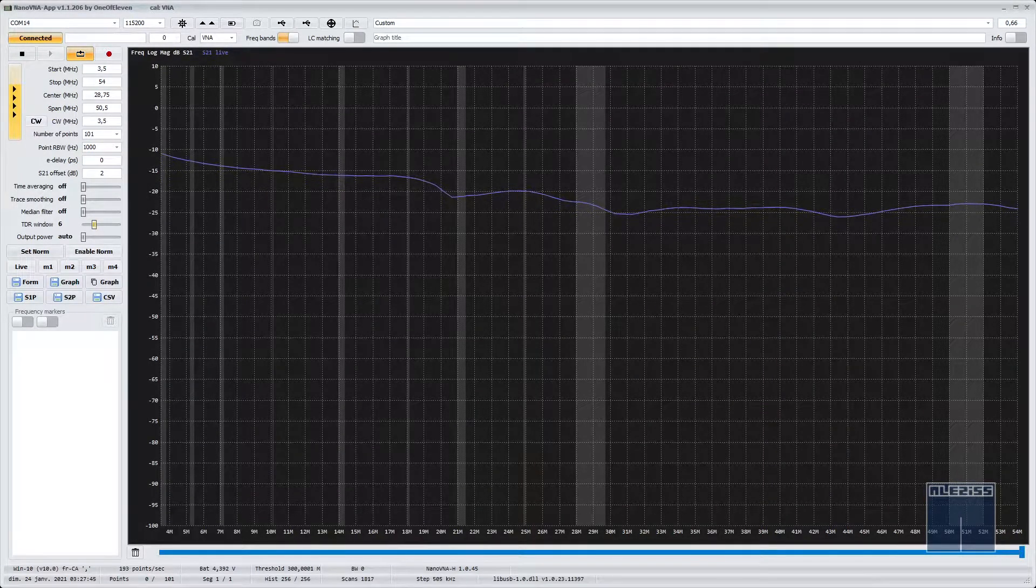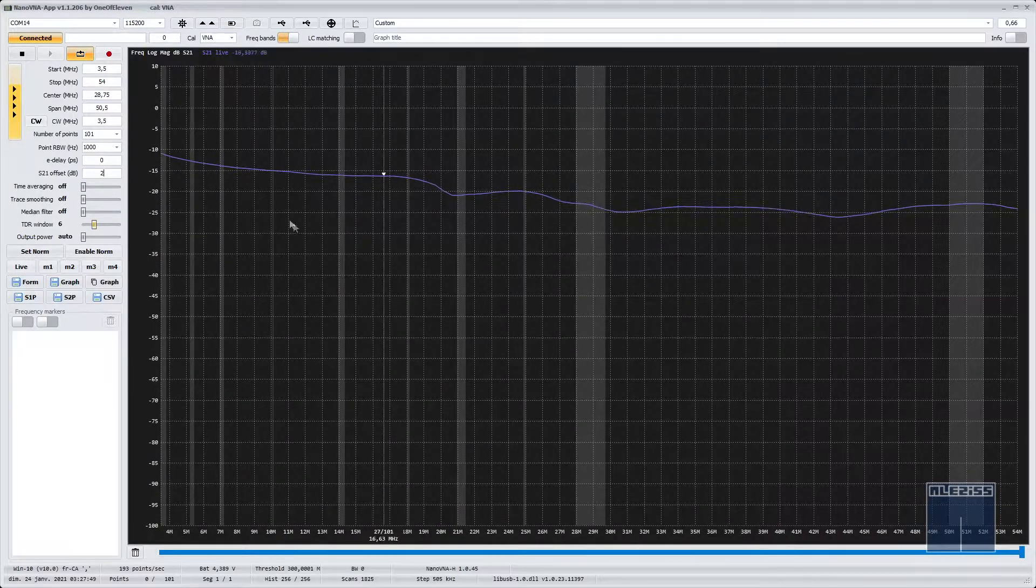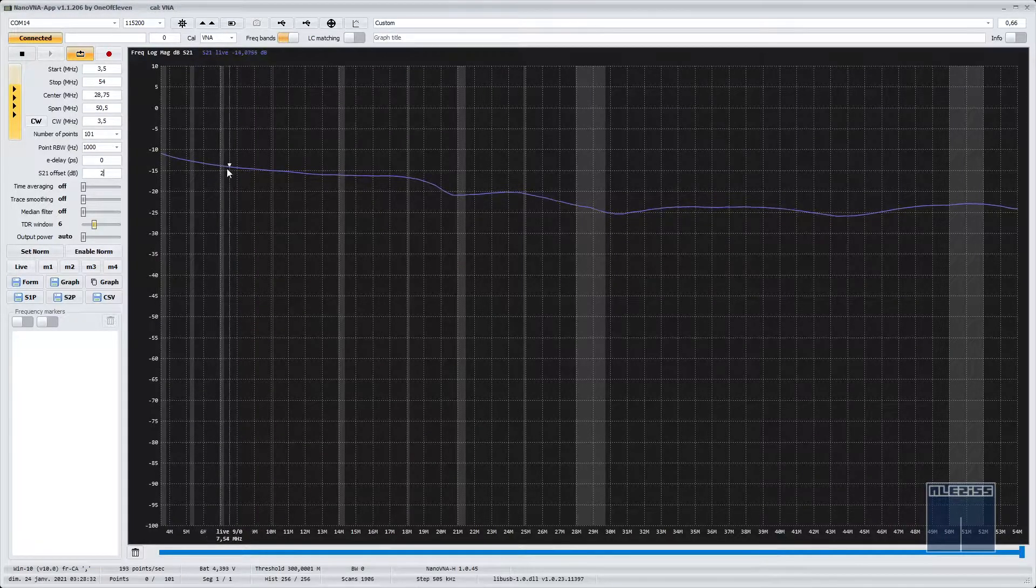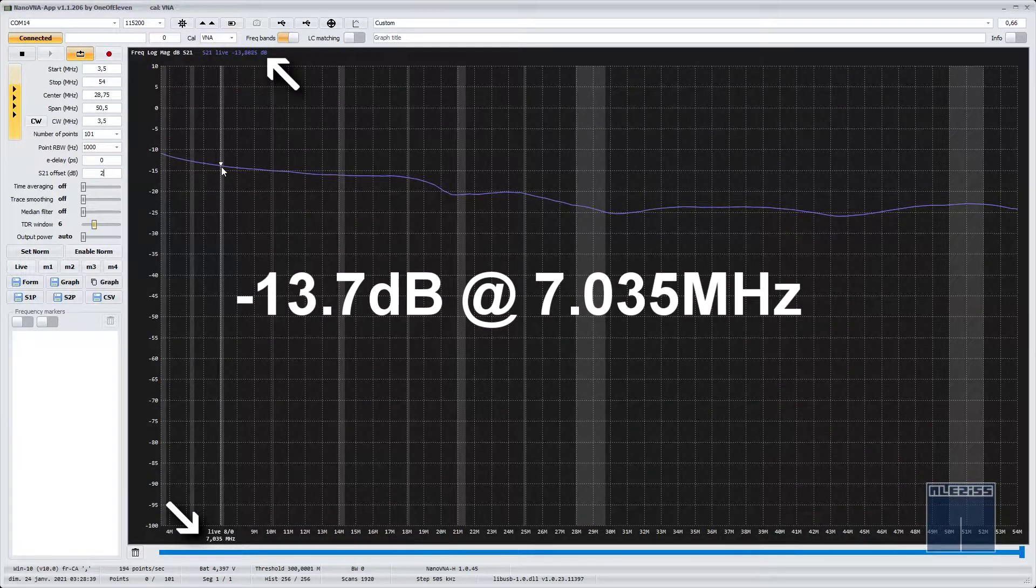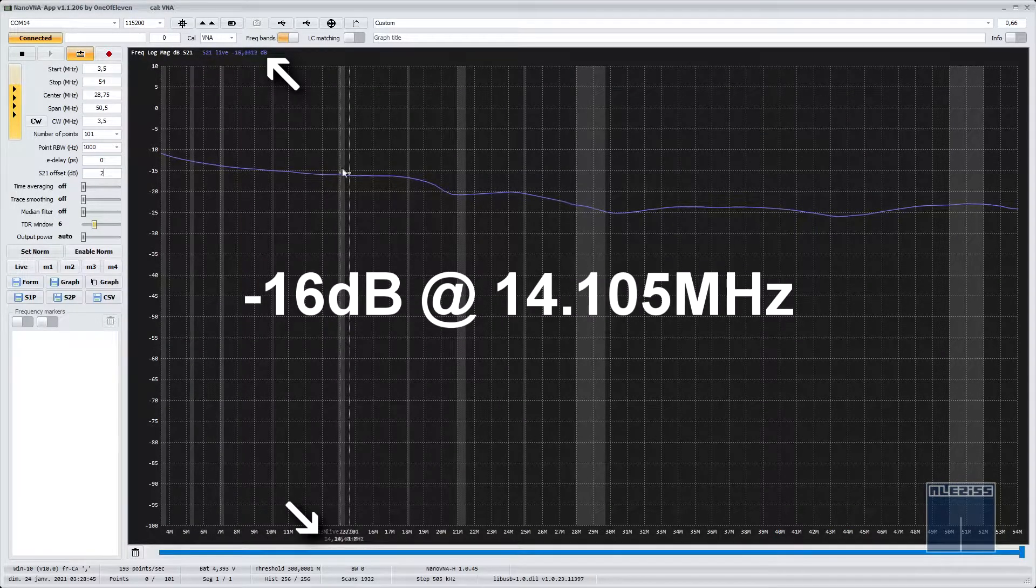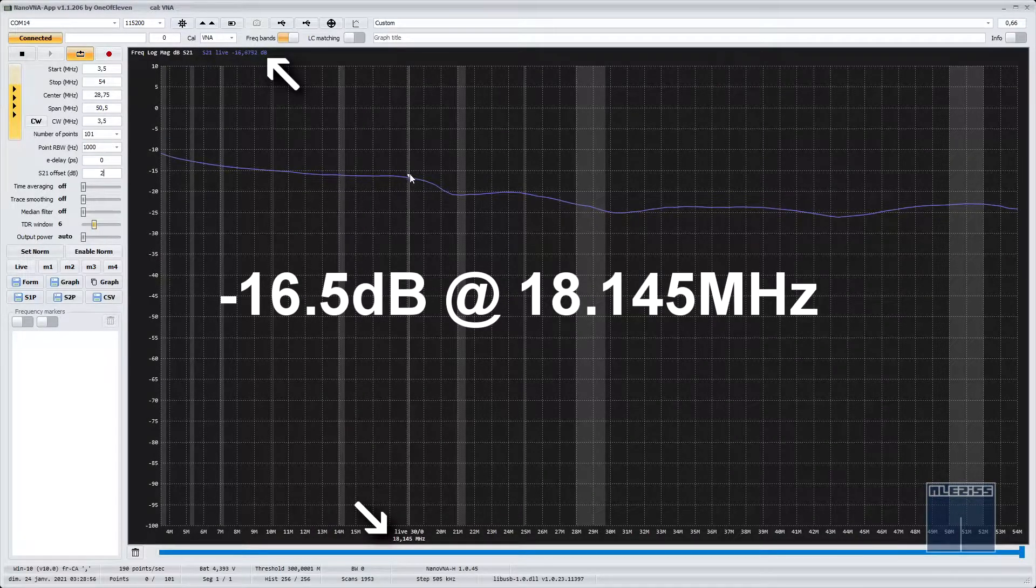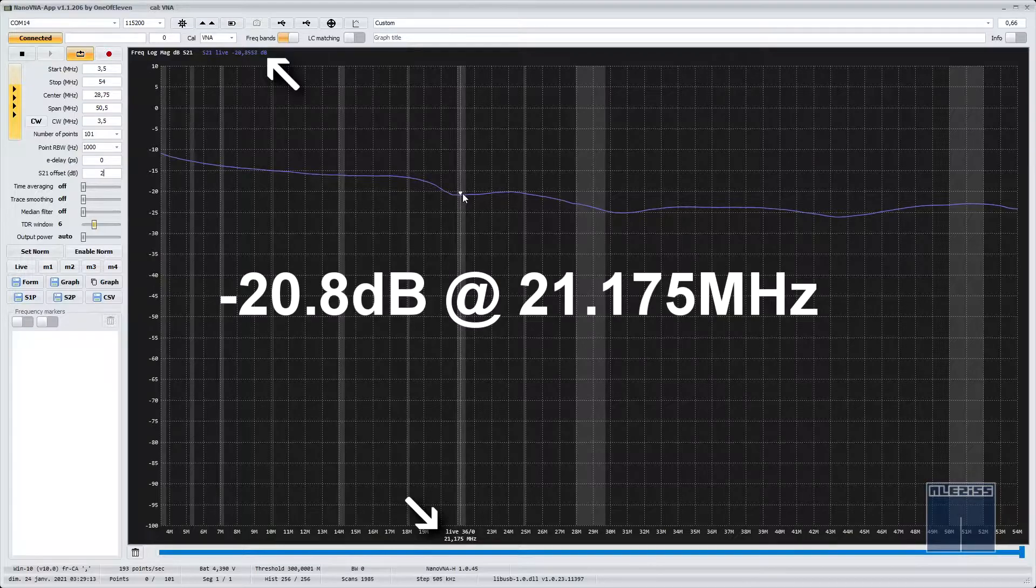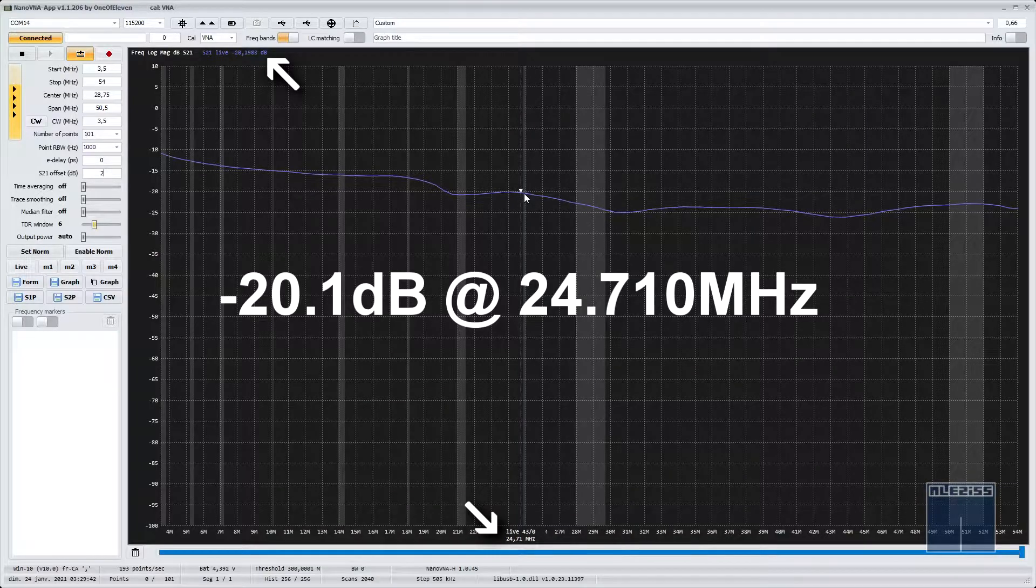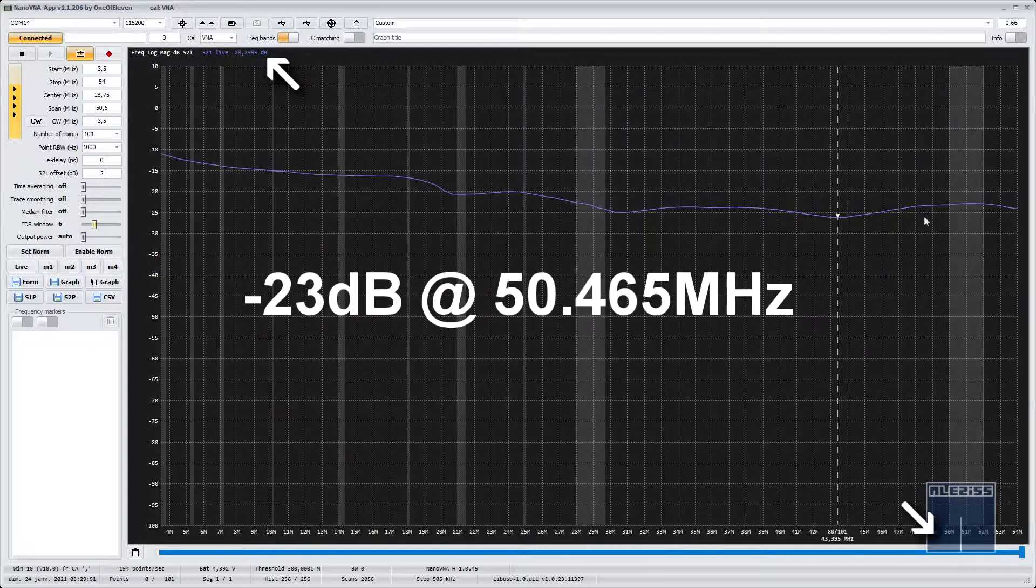Here is the attenuation result measured on the S21 part. For a Balun to be effective, we need to have at least 20 dB of attenuation. See the poor result of this Balun on 40 meters, 20 meters and 17 meters. And minimal acceptable results are starting to be shown at 15 meters, 12 meters, 10 meters and 6 meters.